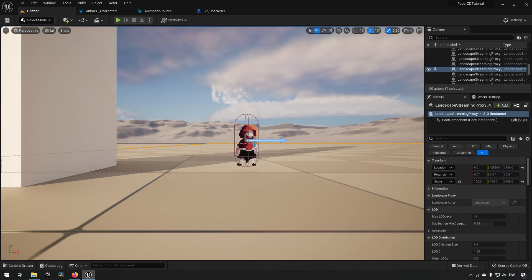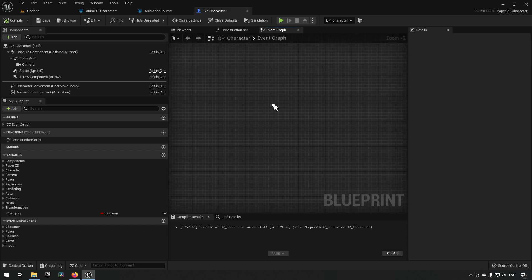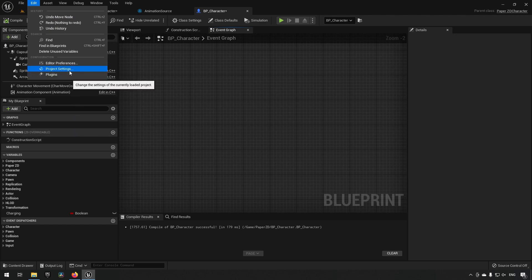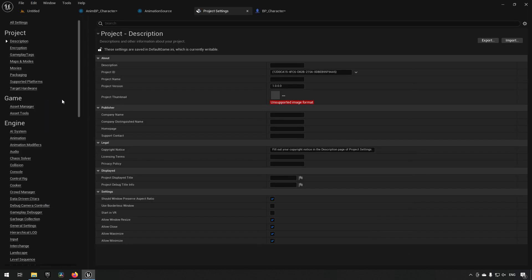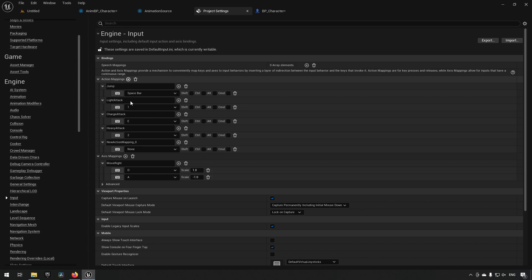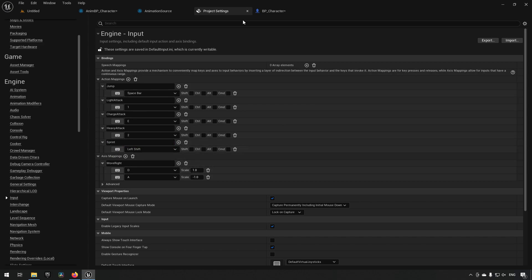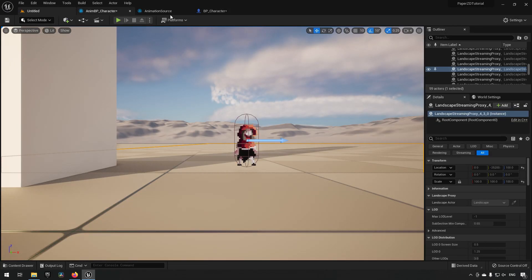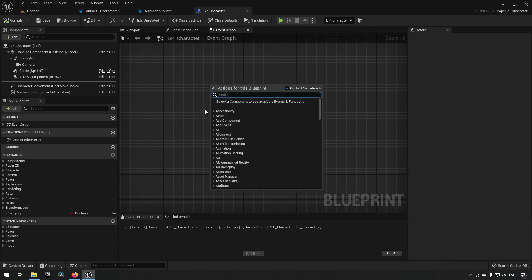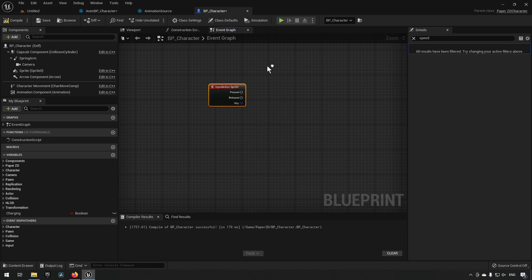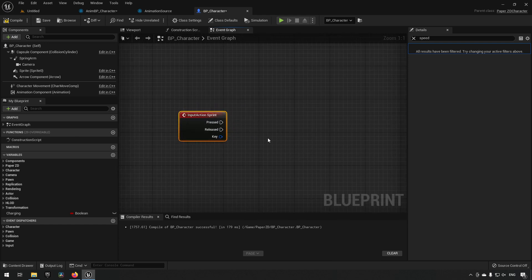In our character we want to create an event for starting to sprint, so we can set up an event for this. We'll go to project settings and set up some inputs — we'll set up a sprint action and let's say we want to use the shift key, so we'll click the button and select left shift. Then we can go to our character and say when we press sprint we want to start sprinting, and when we release we want to go back to normal.